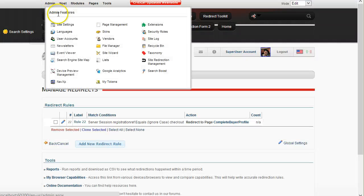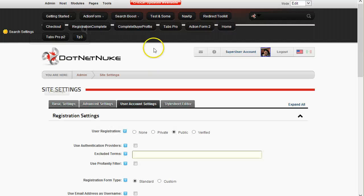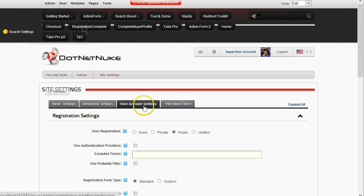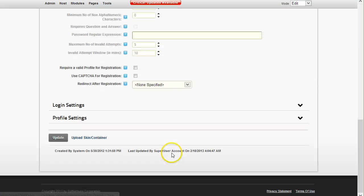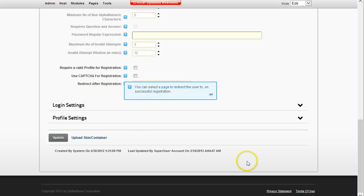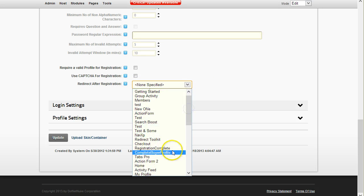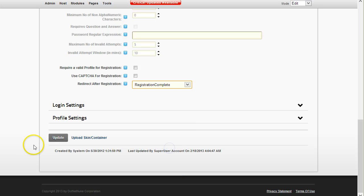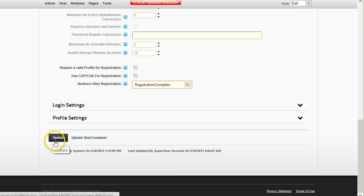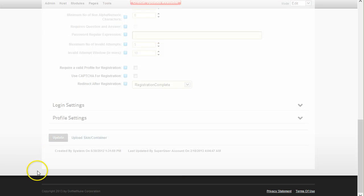I forgot this step, so I'll go back to site settings. Now that I have the new page, I need to configure it to redirect to after registration — so after registration I'll redirect to the 'Registration Complete' page, and I'll save this.